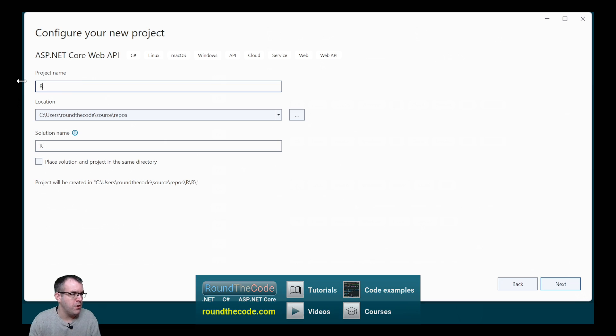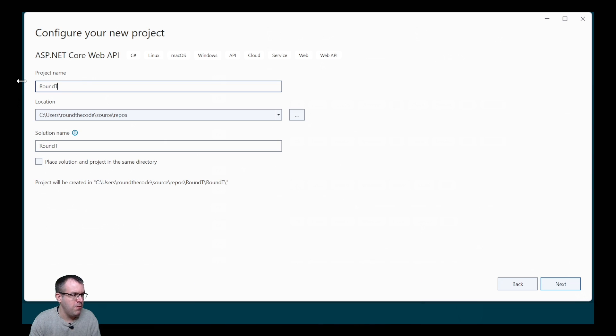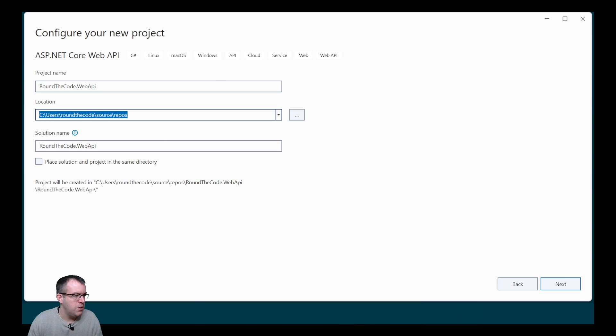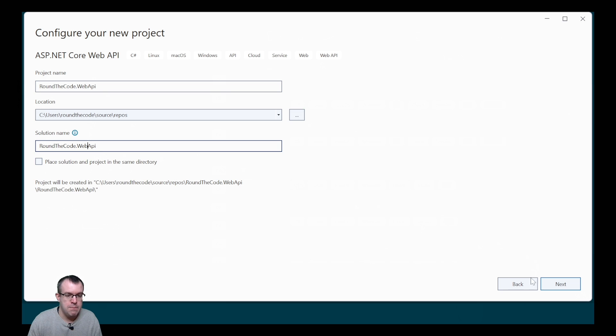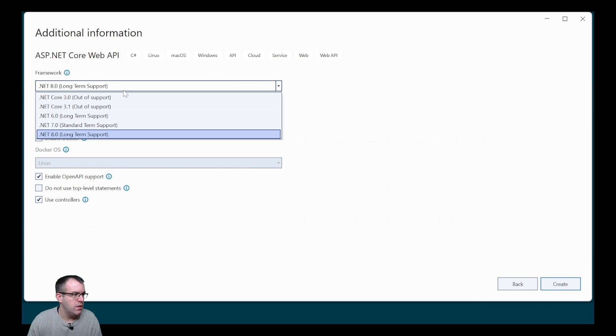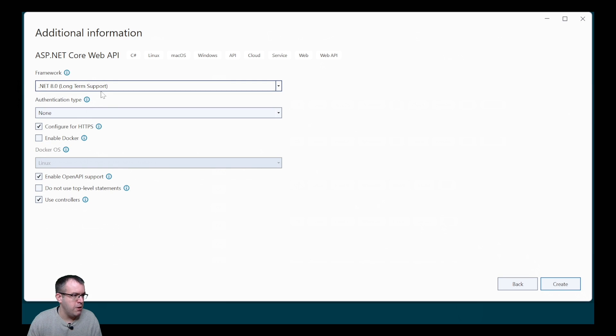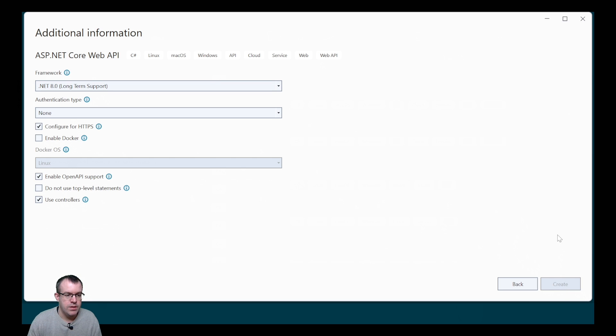To give the project a name, we're going to call it RoundTheCode.WebAPI. We'll leave the location and the solution name as they are. For the framework, we'll select .NET 8 Long Term Support, and all the other settings can be left as they are. This will create the project for us.